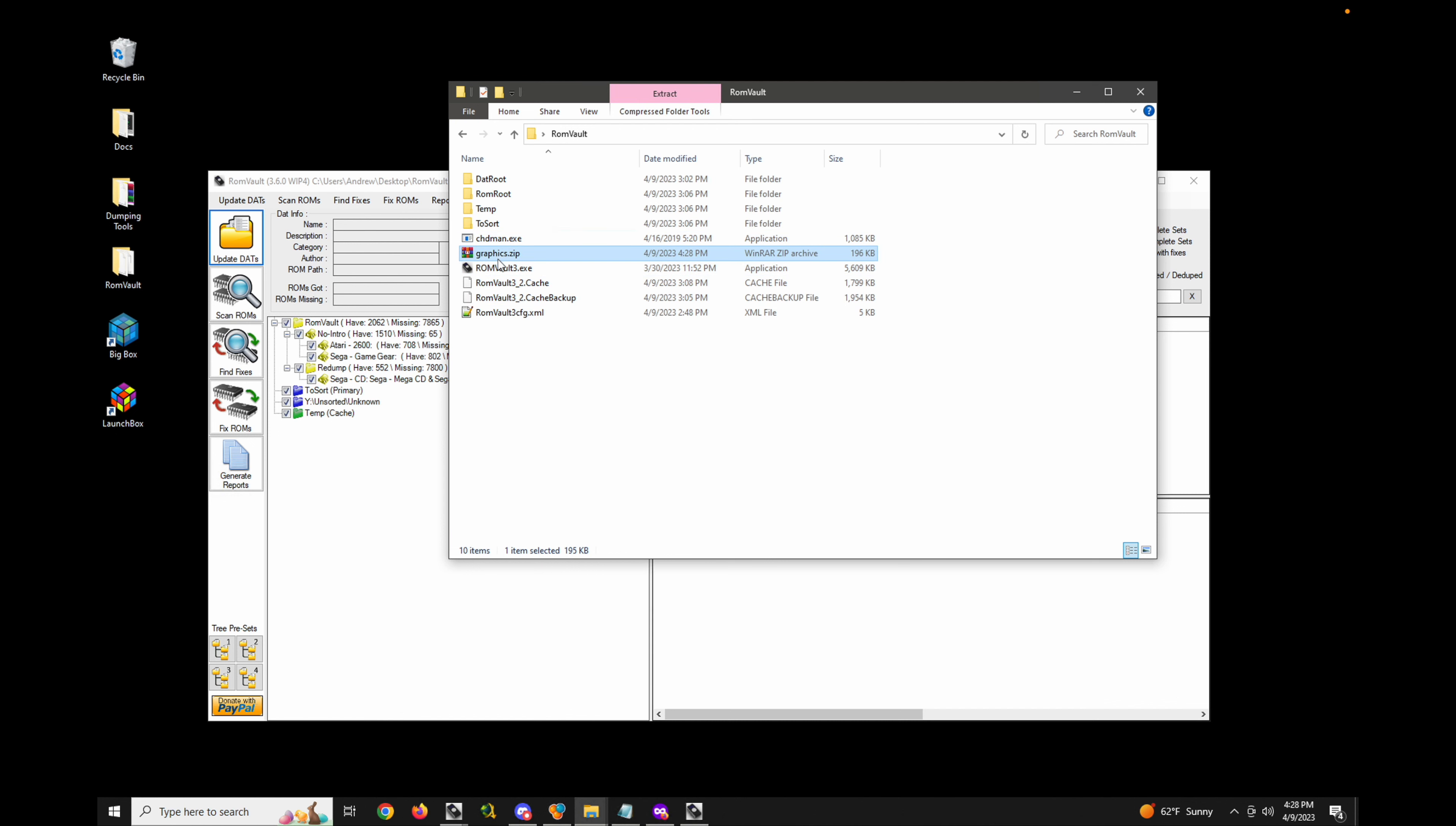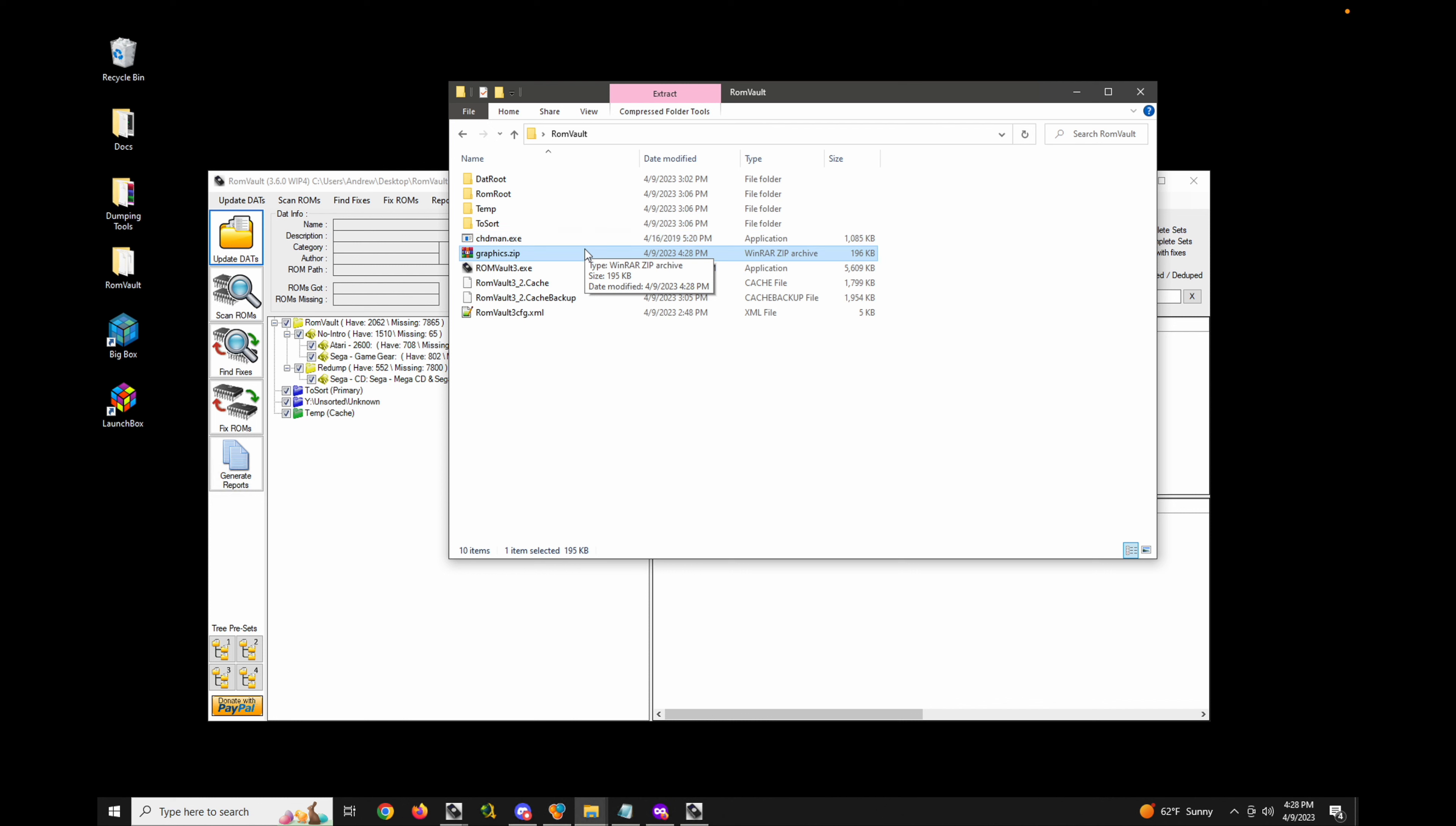Now this must be named graphics.zip in order for it to work. ROM Vault looks for that specific file name and the images within that zip file to override the images.